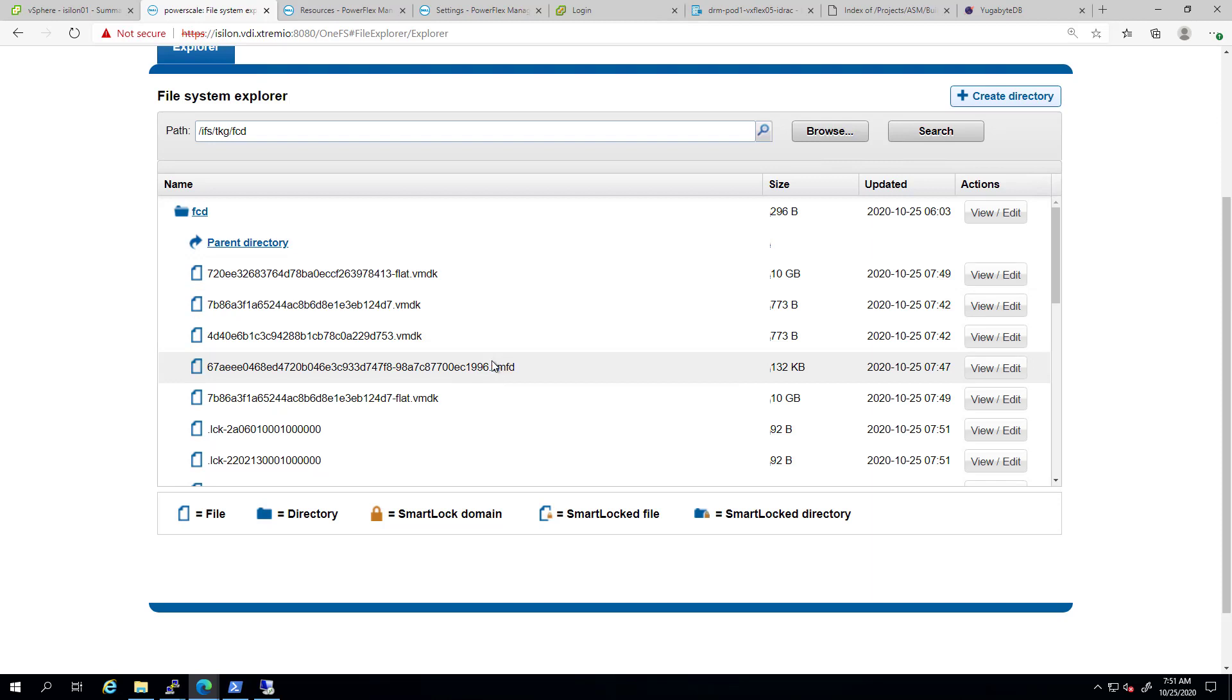FCDs can be created and resized just like a virtual disk, but without a VM to own it. This is exactly what Kubernetes persistent volume claim is.